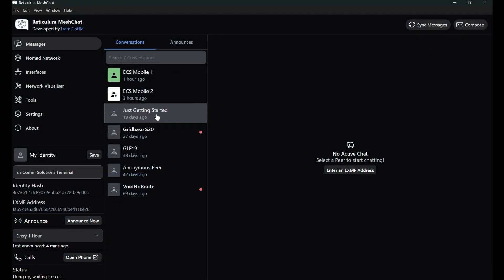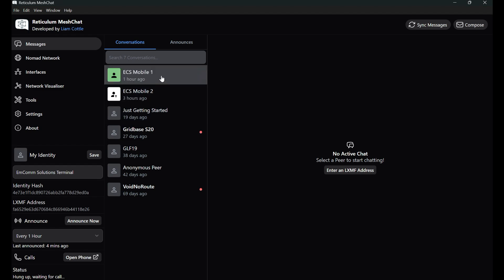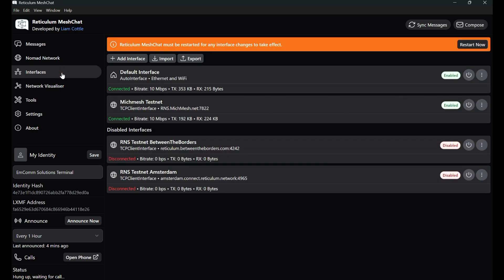Once you have it installed, you're now in MeshChat and you're not going to see everything you see on mine. First thing you need to do is set up your interface and you're going to have your default interface, which is typically your internet connection through ethernet or Wi-Fi, and then your testnet that you're going to connect to. I'm currently connected to the Michigan Mesh testnet. A lot of the other documentation online will tell you, hey, connect to the Between the Borders or the testnet Amsterdam. I have those. That's where I started. And then I disabled them and connected to the Michigan Mesh one. I will provide some links down below to help guide you through some of that stuff. And as you join communities, you'll start to learn there's more out there.